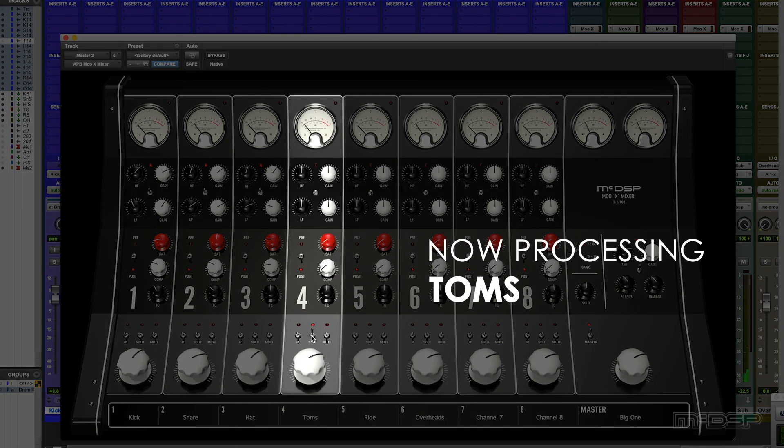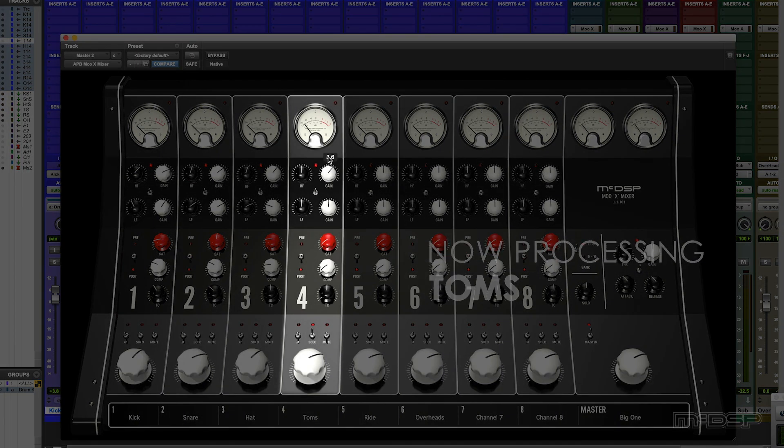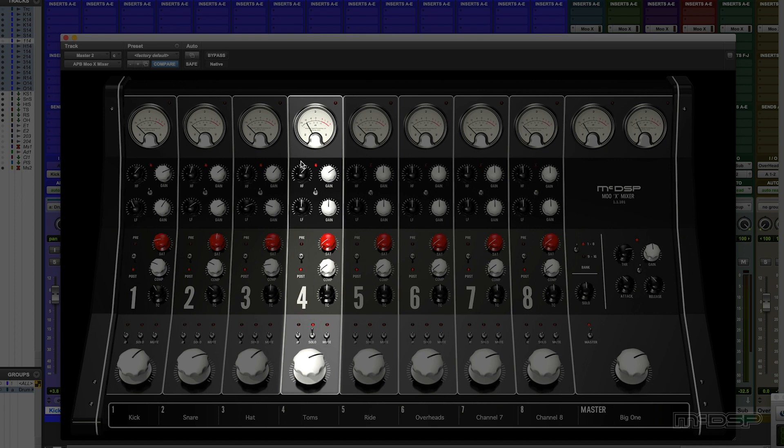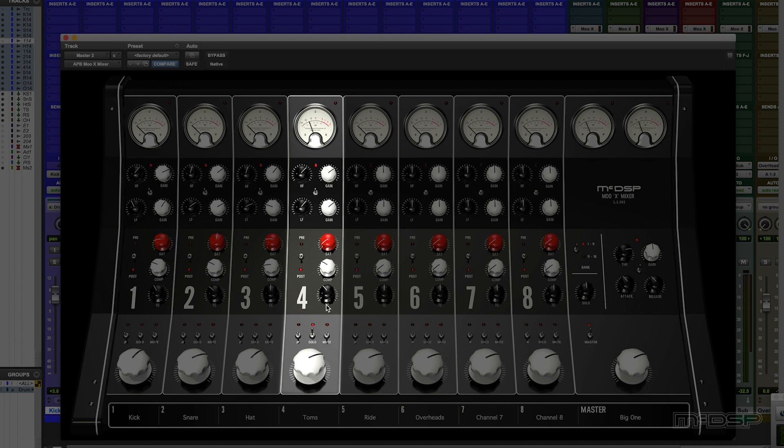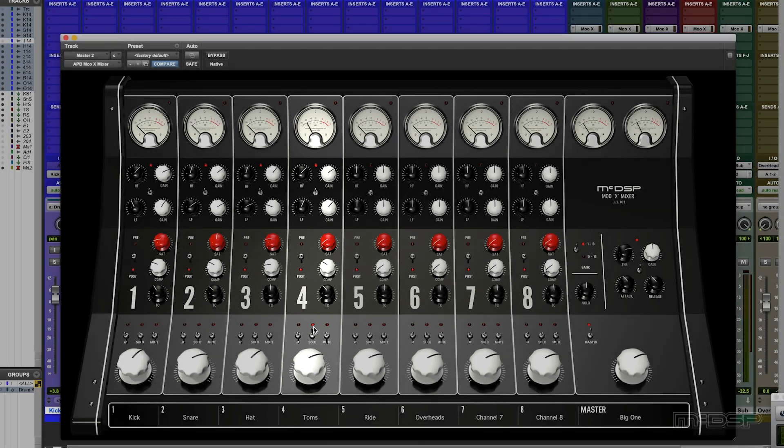Okay, let me find a point in the track where there are some toms. Nice. It really fattens up the tom sound. To me, that's really important.